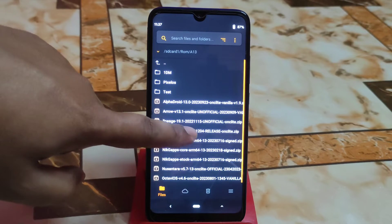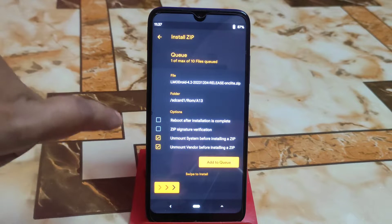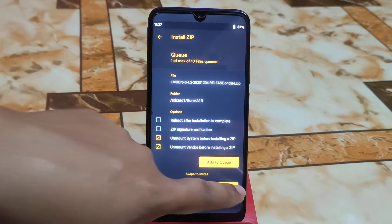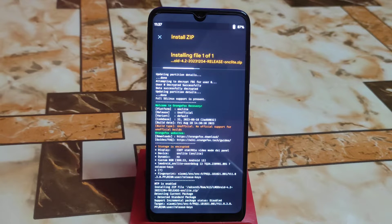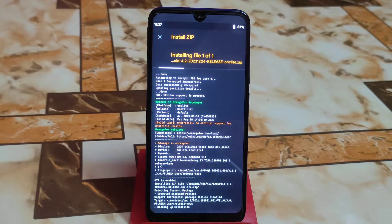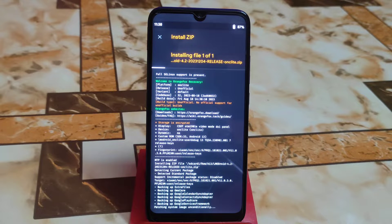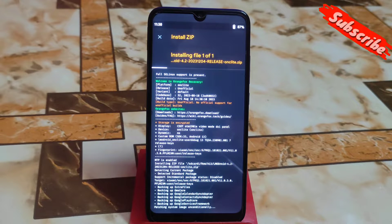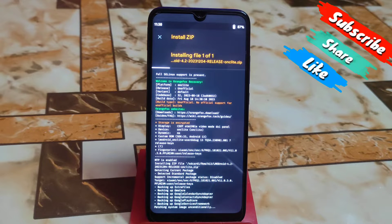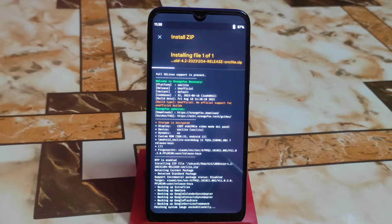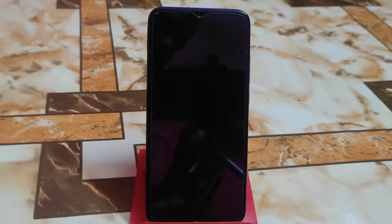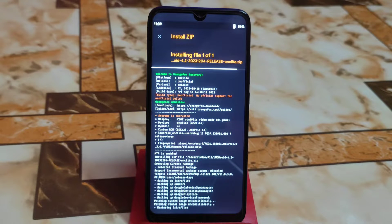Here is the LMODroid file. Let me select that file first — this is the latest build. I am going to flash this, or rather update it. So let it be flashed.